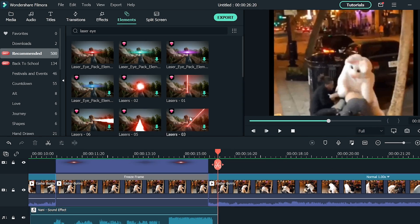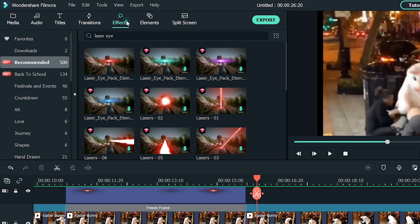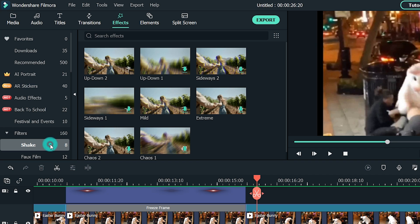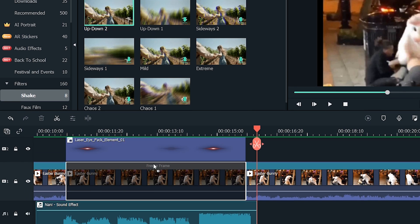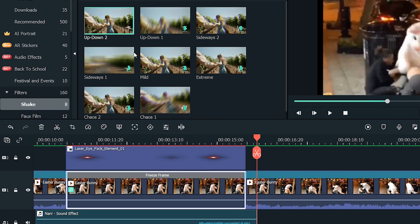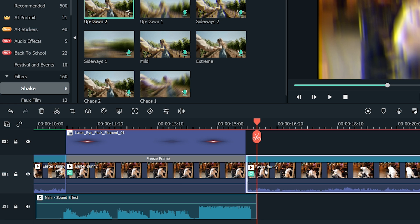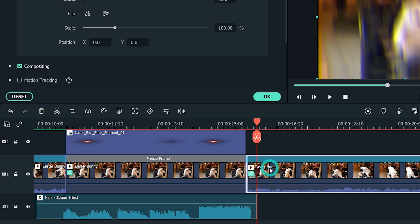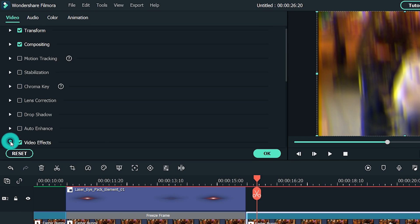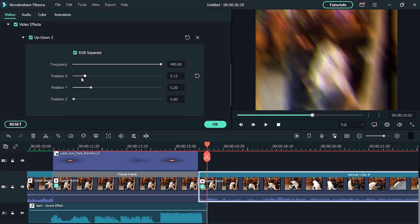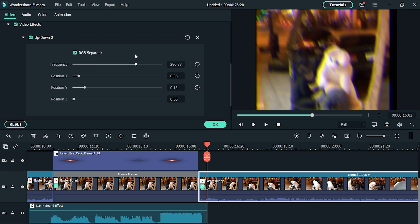Go to Effects, then Filters, and then Shake. From here, drag the Up Down To effect into both the freeze frame and the footage after the freeze frame. Double-click on the latter footage. Scroll down to the video effects and let's increase the Position X and Position Y to make the effect more intense.